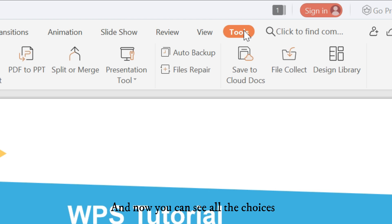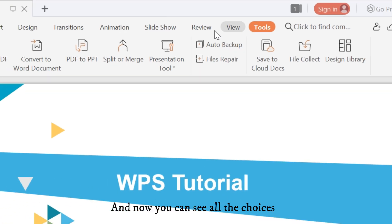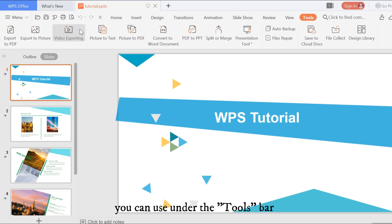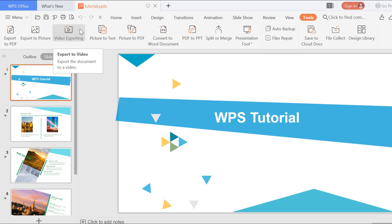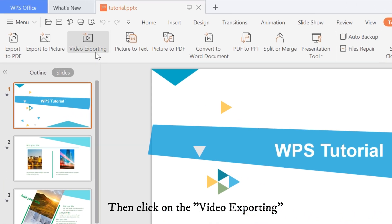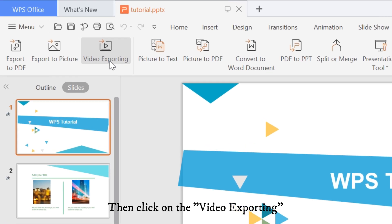And now you can see all the choices you can use under the Tools bar. Then click on the Video Exporting.